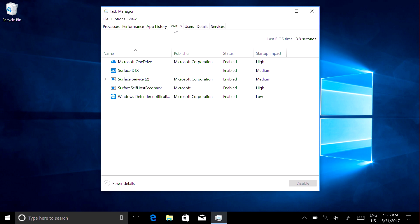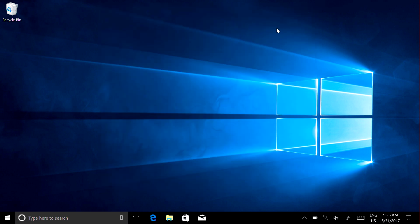Select programs that you don't want to run automatically and click Disable. For example, this shows that OneDrive has a high startup impact. You can disable it for faster performance, but you'll need to start OneDrive manually when you want to back up your photos and other documents after that. When you're done, close Task Manager and restart your Surface.